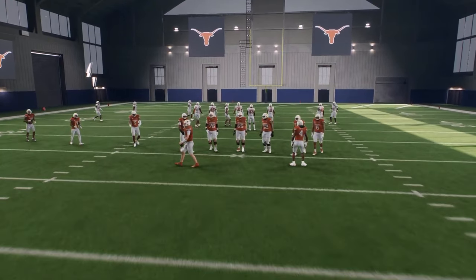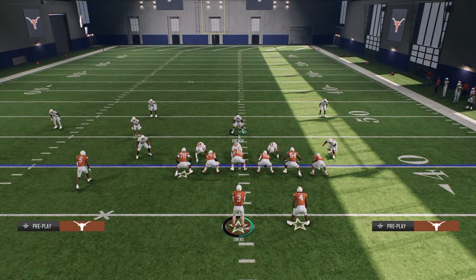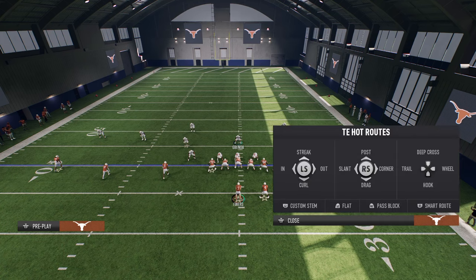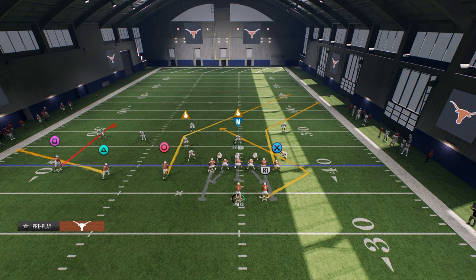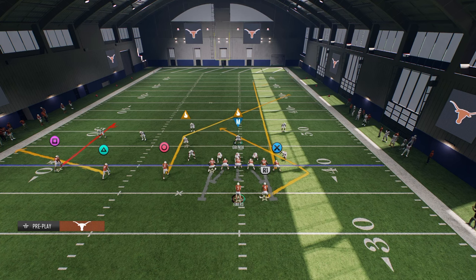So here's how you do it. When we say custom stem, you're going to hot route and you'll see at the bottom this little L1 option for the custom stem. A mistake a lot of people make is they tap it — you don't want to tap it, you want to hold it. When you hold it, it brings your play art up and you can see how I can move that corner route all the way up or all the way down.